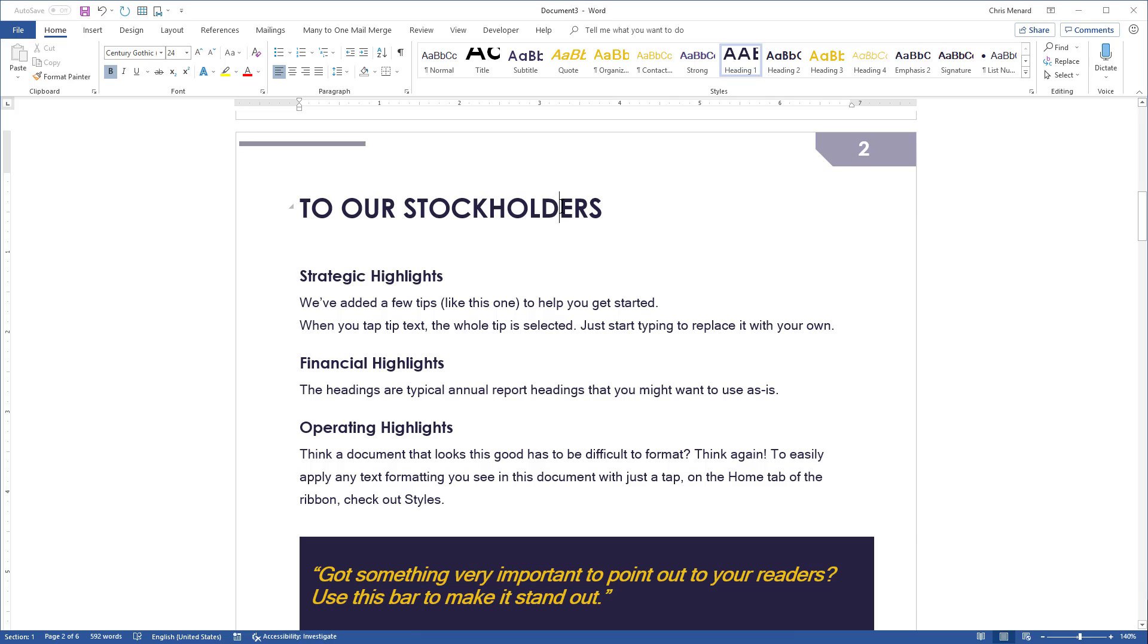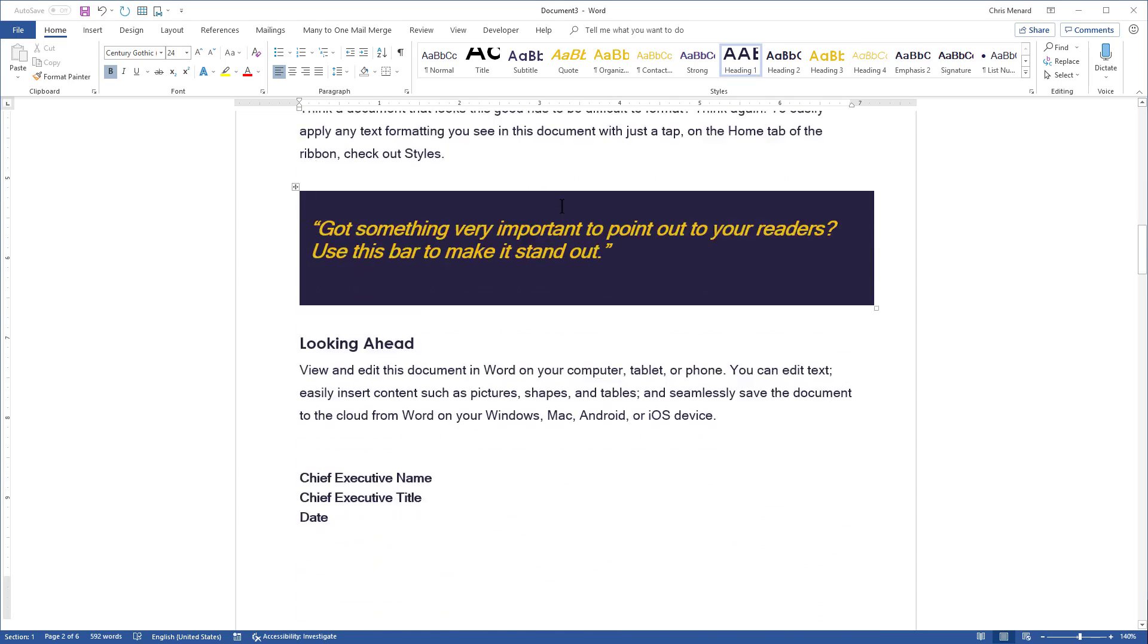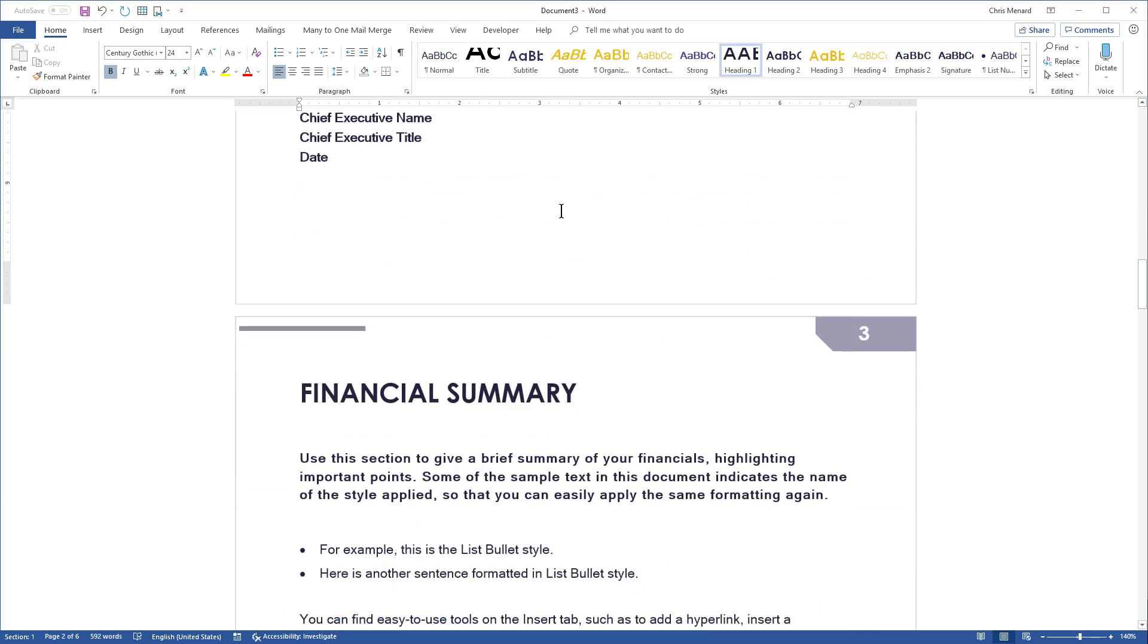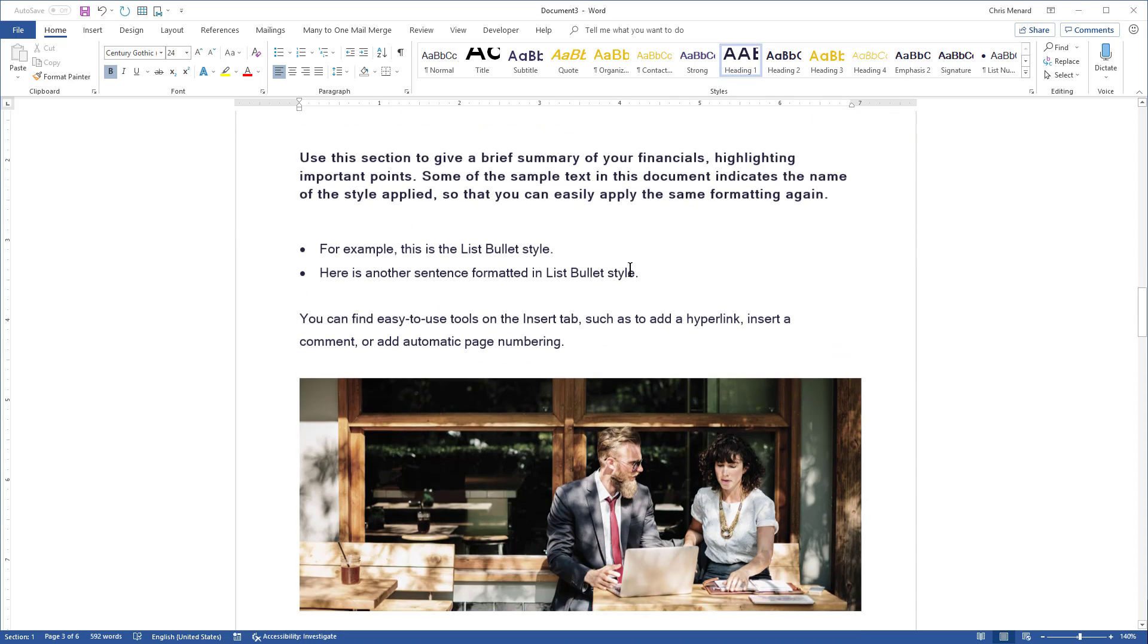So here's a Heading 1. If I go down to the next page, I should have another Heading 1. So Financial Summary is also a Heading 1.